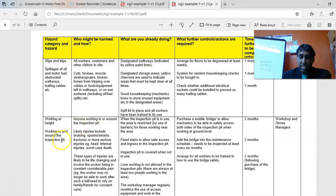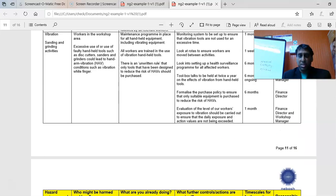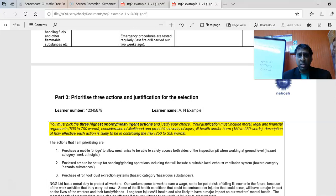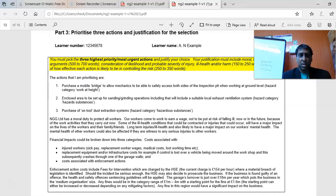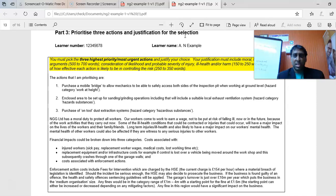This video covers what we would have done in class on Saturday. From the 10 observations, you now have to prioritize three actions and give the justification for their selection. If you put fewer further actions, it becomes difficult to prioritize which three. Once you have your further actions, you take all three that the person would have been prioritizing.